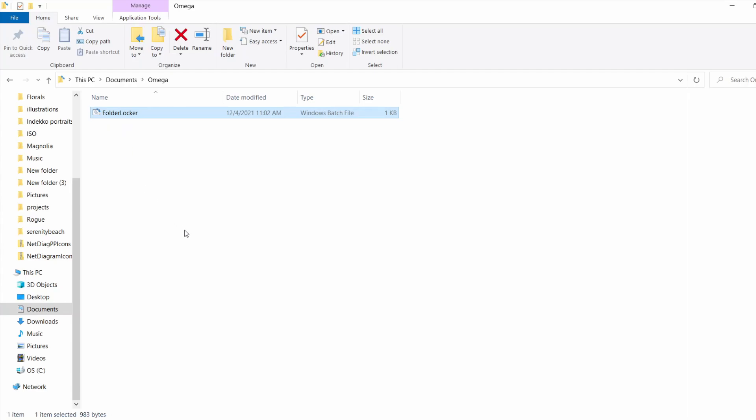In this video, I showed you how to use a simple batch script to create a password-protected private folder where you can drag and drop as many files or images as you want and secure them so that only you have access to it. Thanks for watching. I'll see you in the next video.